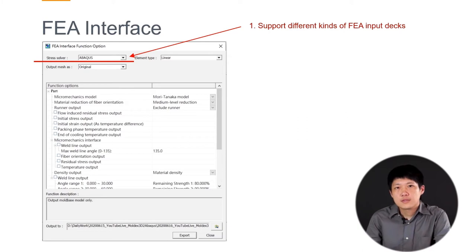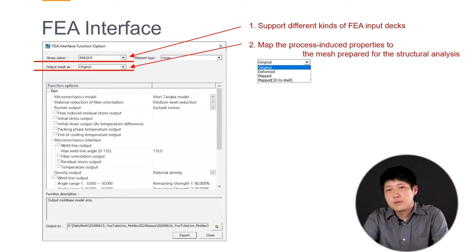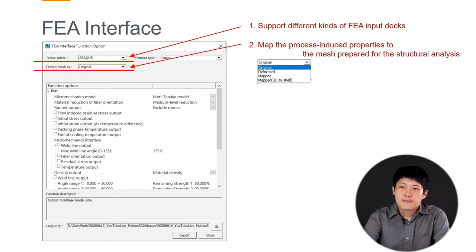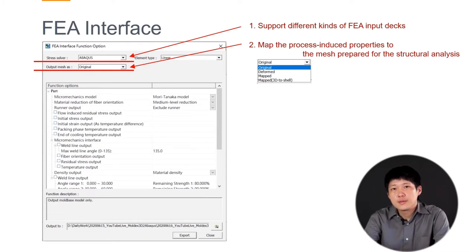The first option lets us choose different kinds of input decks we want to export — we support different FEA solvers. Today we would like to focus on Abaqus. The second option is about mesh, because in Moldex3D the mesh we use is for CFD, and CFD mesh is not good for structural analysis. So we can prepare a mesh for structural analysis, and this tool can help you map the results from Moldex3D to the mesh you prepared.